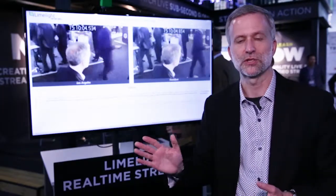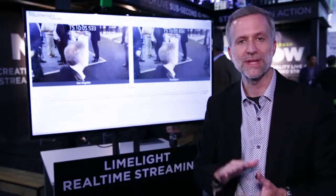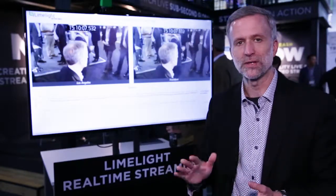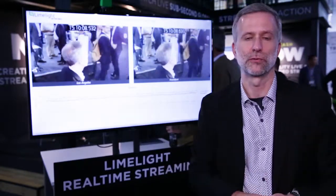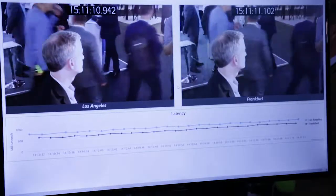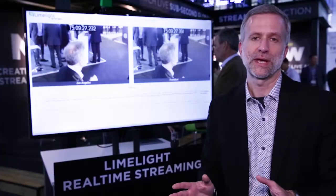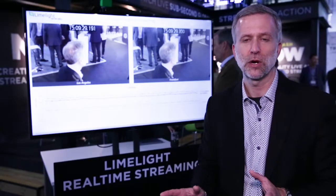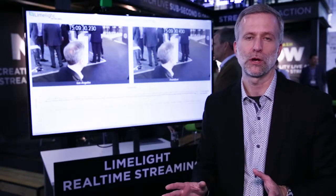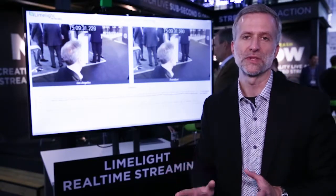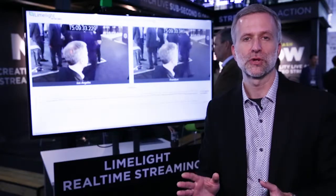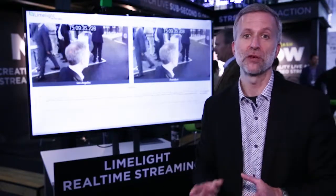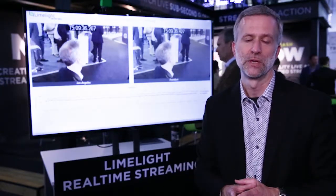This lets you interact with your customers in real-time in ways that you could never do before. Limelight real-time streaming streams video from anywhere to anywhere with less than one second of latency. It allows your viewers to become part of the action in real-time.